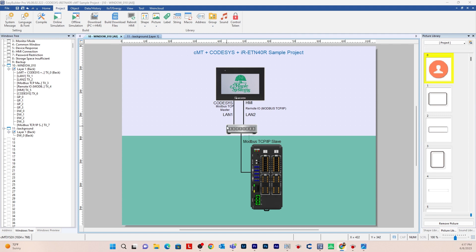In order to continue with this video you need to have CODESYS activated on your CMT device. To see how to do that you can visit the how to activate and go online with CODESYS on an HMI tutorial page on the MapleSystems website.